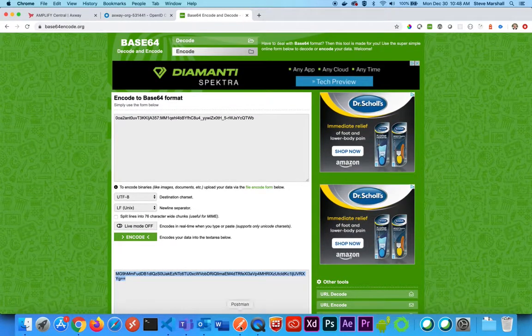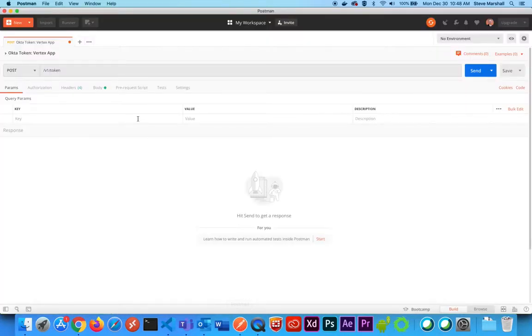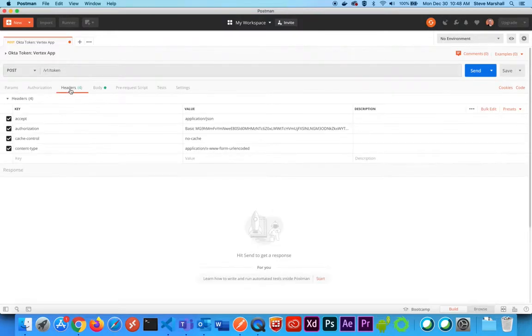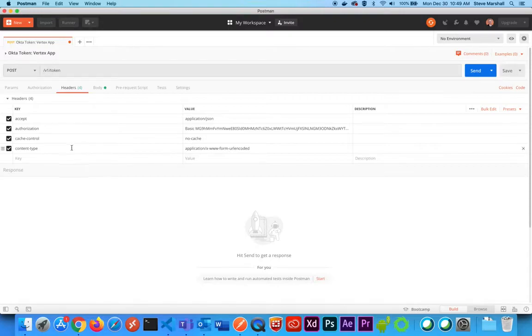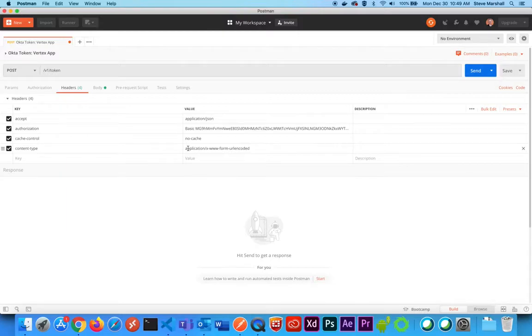And then I'm going to go into Postman and set up a couple of headers. You have three general headers: accept application JSON is pretty standard, cache control no cache is pretty standard, and content type, we're going to use a www.form encoded value as our content type.